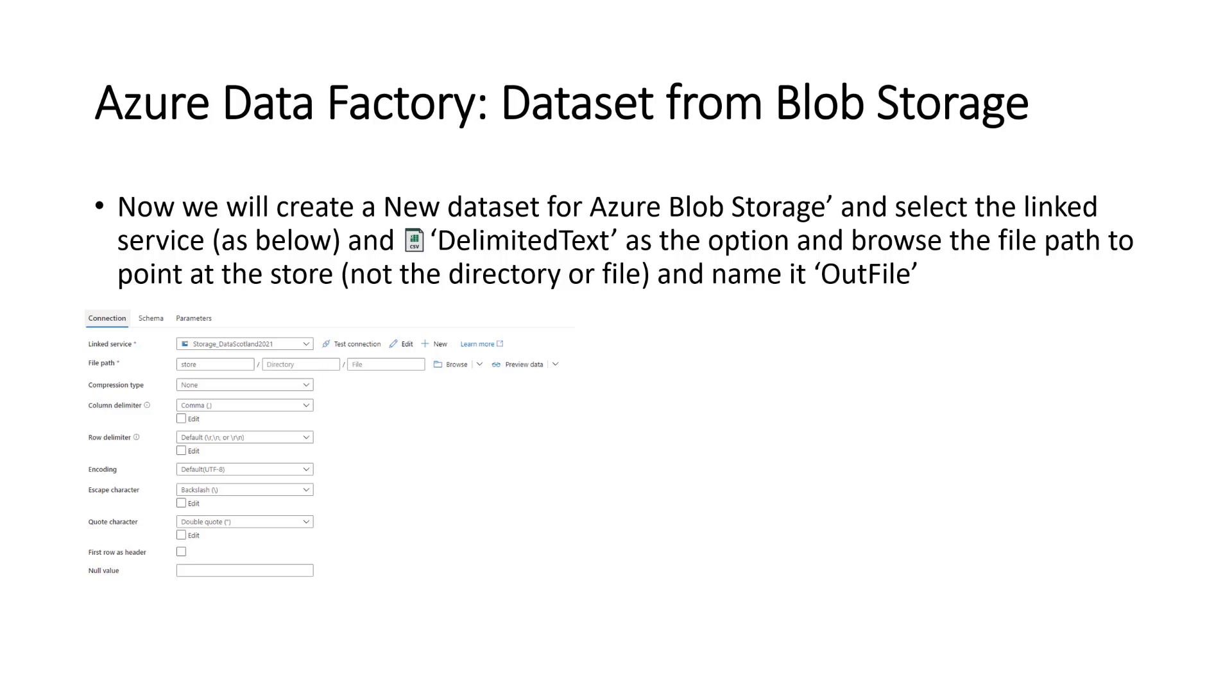But as you can see, what we'll do is we'll browse the file path only to the store, the container. And we will give a file or directory name. It will automatically be given a unique file name and stored in the store without any sub-directories.